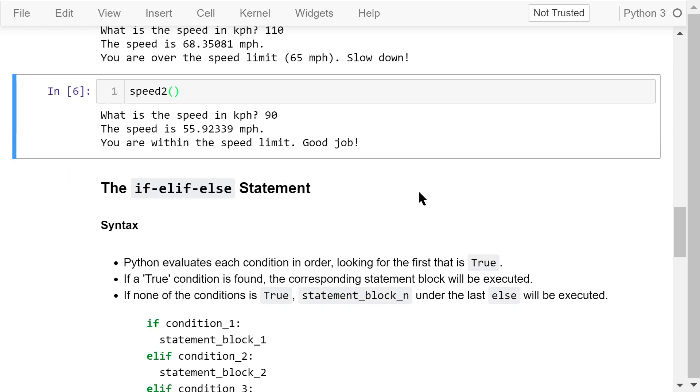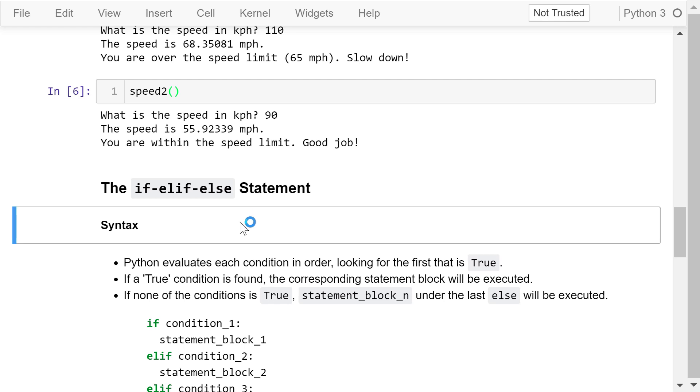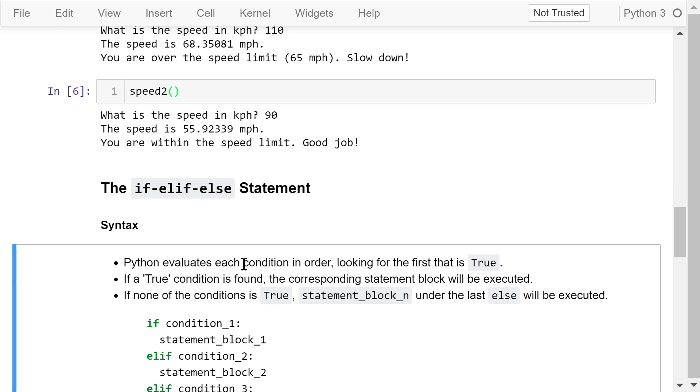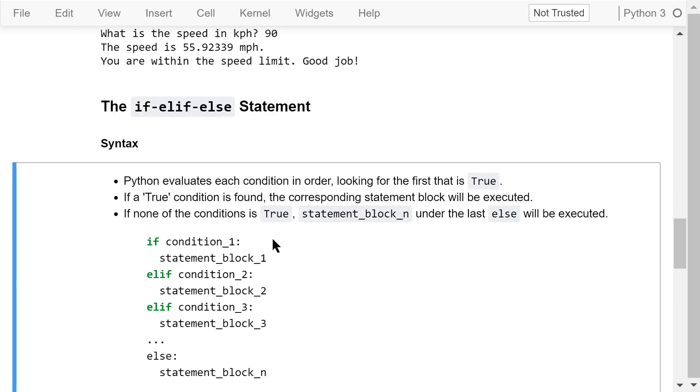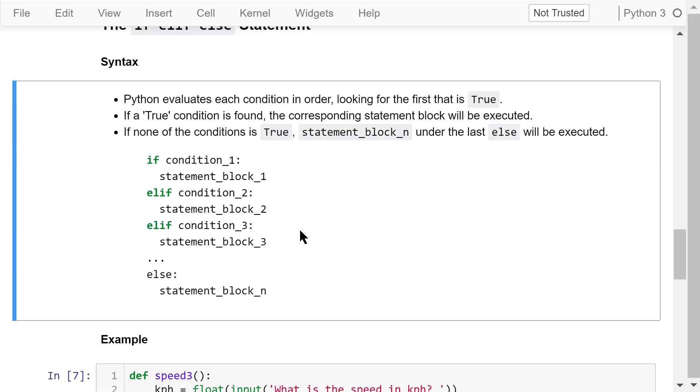In the previous two examples, we only talked about two different scenarios: over the speed limit or within the speed limit. What if there are three or more different scenarios instead of two? In this case, of course, we can use if statements multiple times or use nested if-else statements. But there is a better way to do it, using the if-elif-else statement.